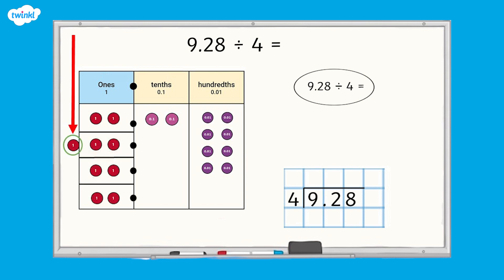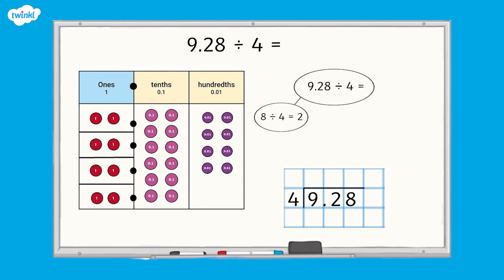When we try to divide the nine ones into four equal groups, there are two ones in each group but one counter is left over — the groups are not equal, so we need to make an exchange. We can exchange one one for 10 tenths, giving us 12 tenths altogether in that column. 12 tenths is recorded as 1.2 in the part-whole model. Instead of partitioning 9.2 as 9 and 0.2, we've now flexibly partitioned it as 8 and 1.2 to show the exchange.